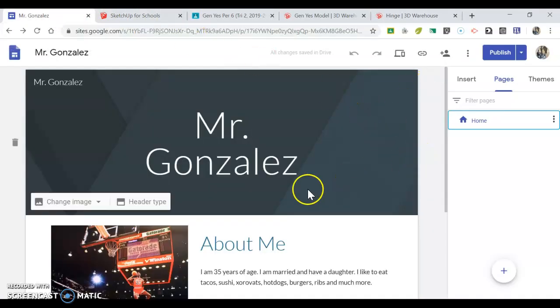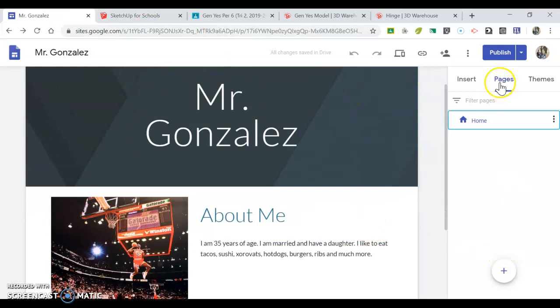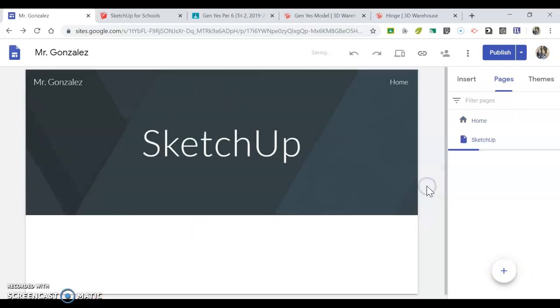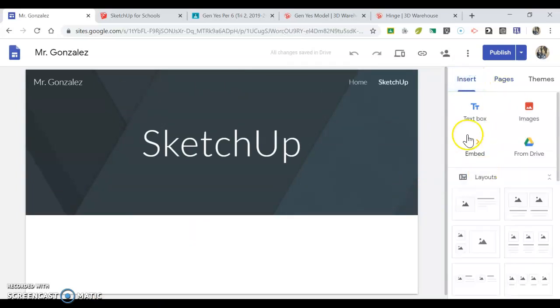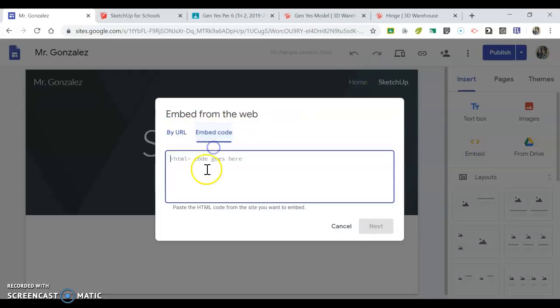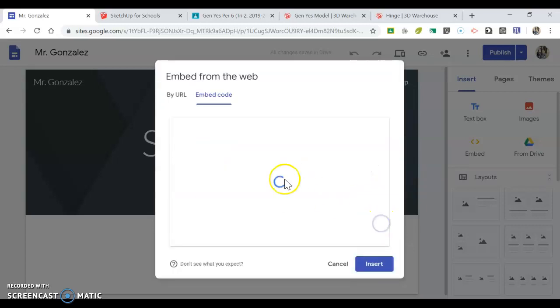You're going to go to your website. Under Pages, create a new page and call it 'SketchUp.' Then you're going to insert—go to Insert and use the embed function. That code you copied on your clipboard, you're going to paste here. The keyboard shortcut is Ctrl+V, or you can right-click and hit paste. Hit next.